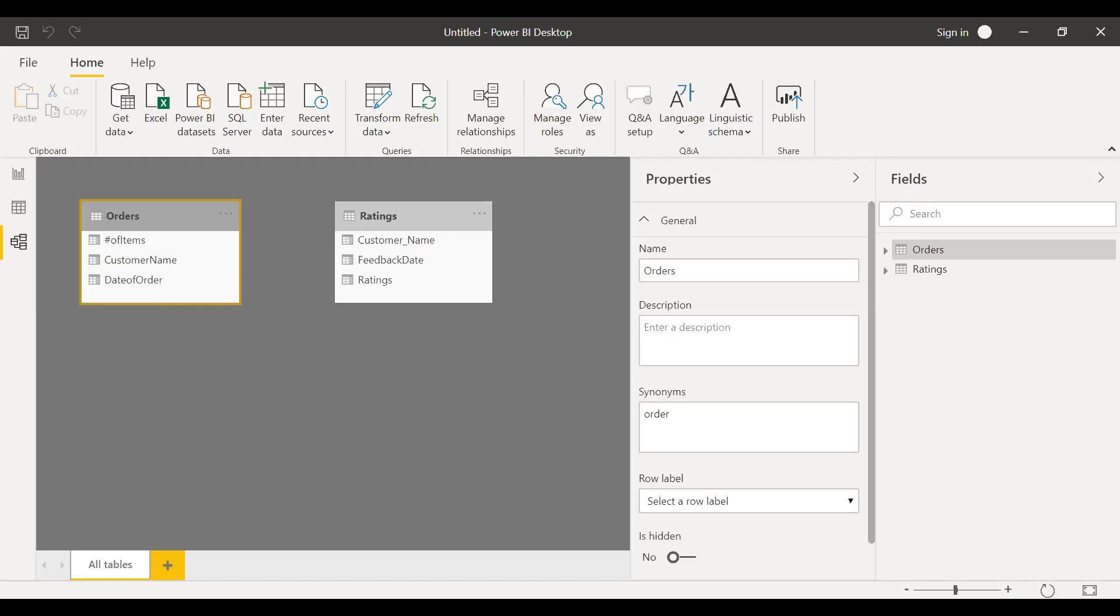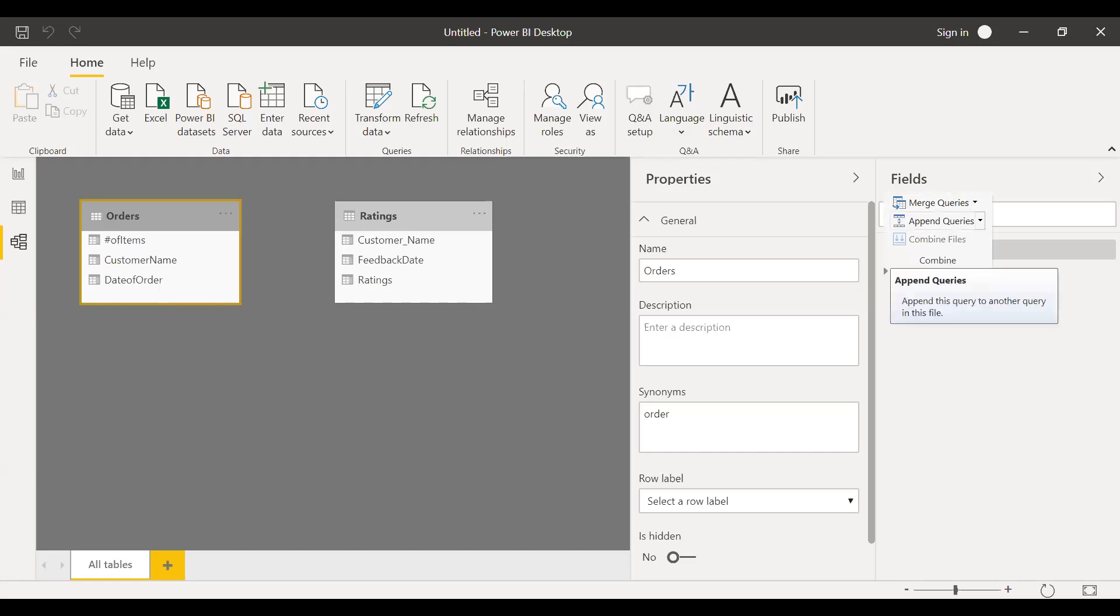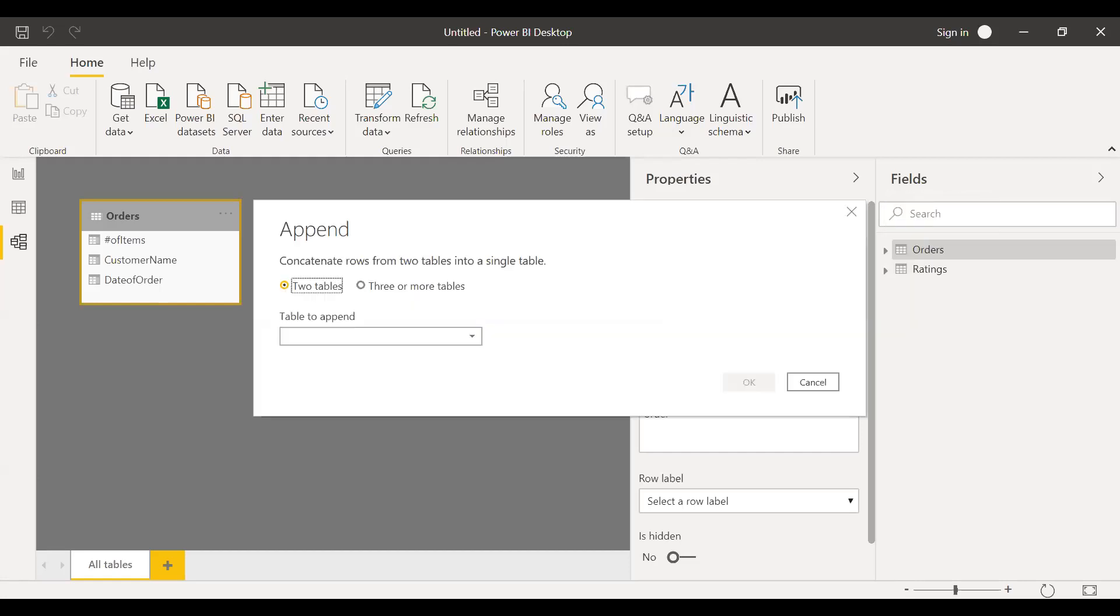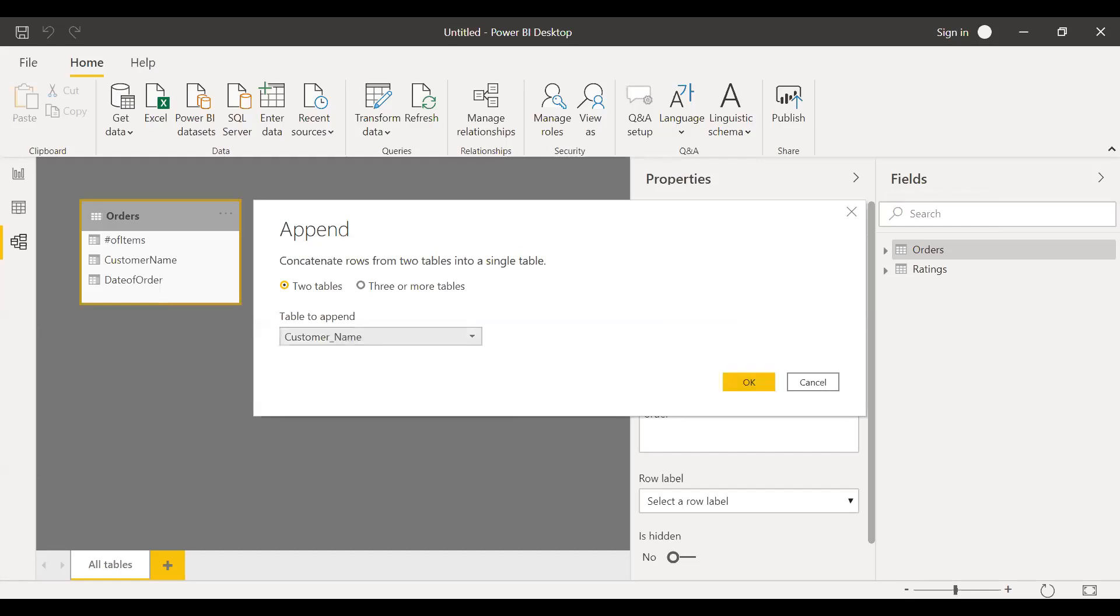So now what I'll do is I'll click on the customer name and then click on append. I want to append one after the other so that I don't miss any of the customer names. So append queries, select append queries. I want to append the second table that is customer underscore name. So I'm going to add this together.